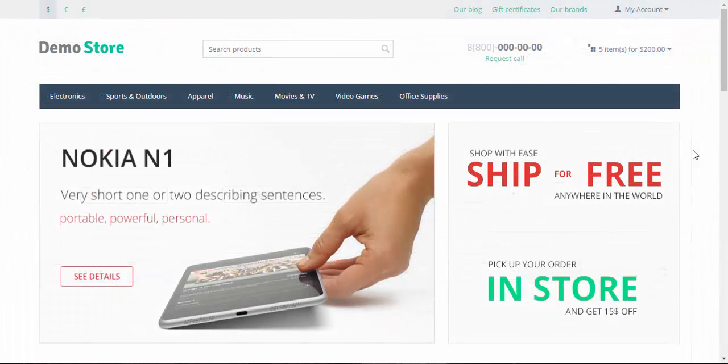That's it about quantity discounts. Use this tool to improve your sales and raise the popularity of some of your goods. Thanks for watching and see you in the next CSCart video tutorials.